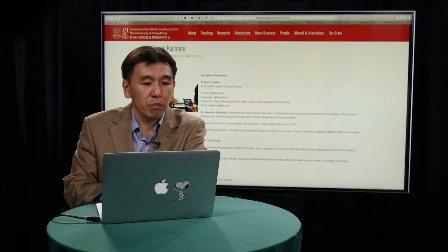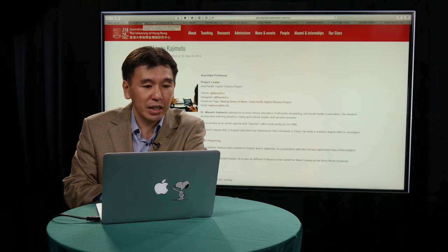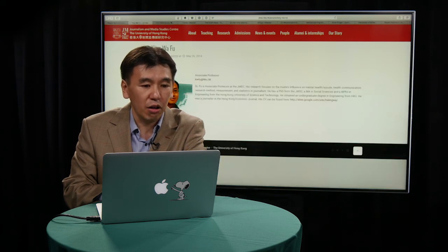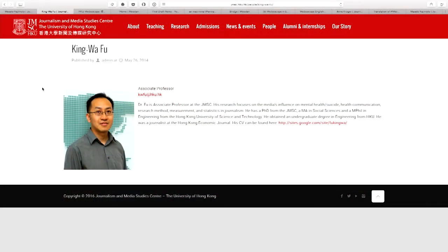Weiboscope is a brainchild of my colleague, Dr. Fu-King Wa. You can see his profile on our website as well. Unfortunately, he cannot be with us today because he's currently visiting MIT's Media Lab as a Fulbright scholar, and I think he's doing all sorts of interesting things with technology there.